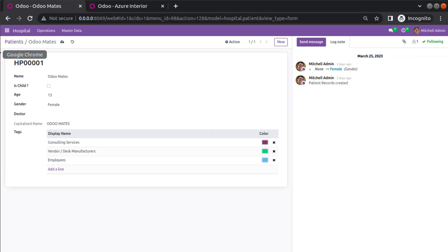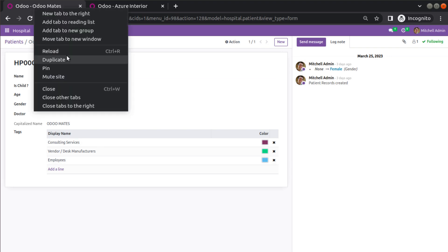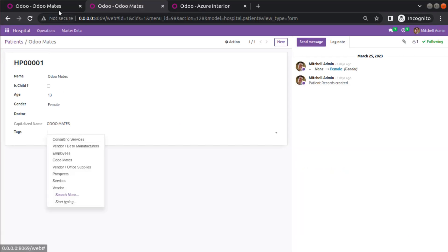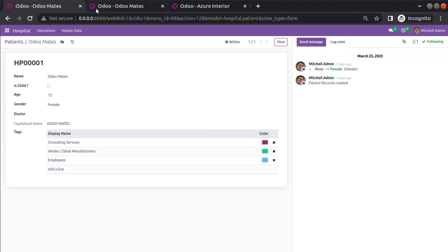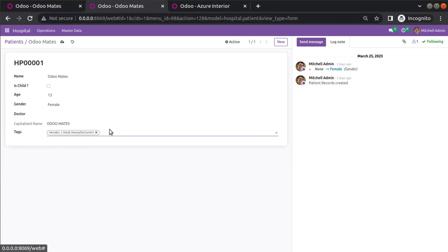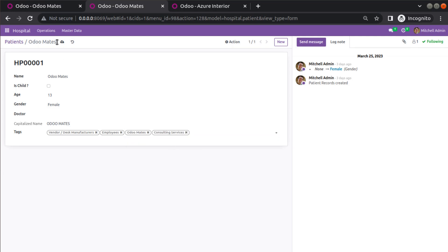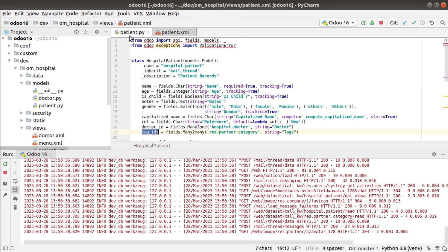I will duplicate the tab so you can see the difference. After the module upgrades, you can see that instead of appearing as a list, the field now shows as a tag-style selection where you can select multiple values. This is how we add a many-to-many field in Odoo.